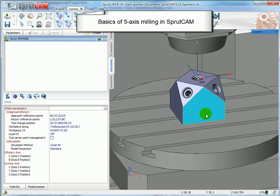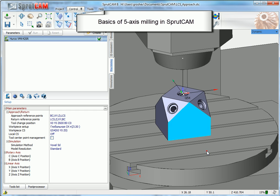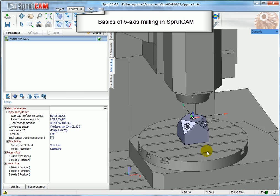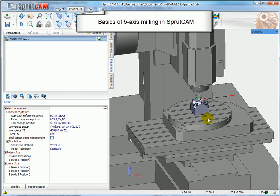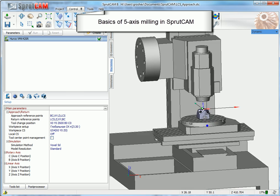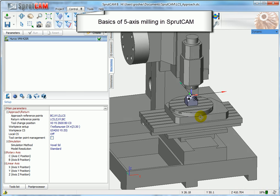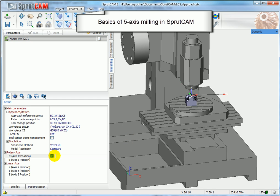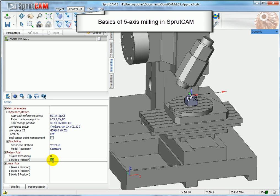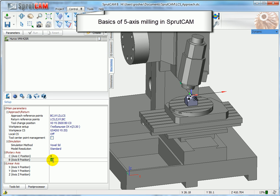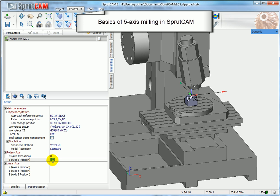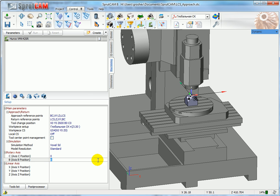Hello, in this video I will show the basics of five-axis milling in SprutCAM. Right now you can see a simple five-axis machine. This machine has a rotary table and B-axis that rotates the spindle.